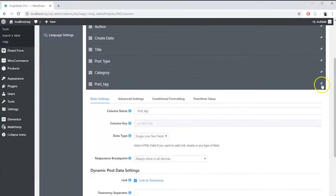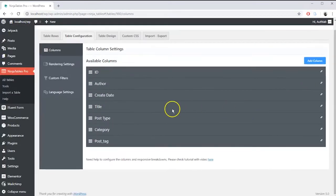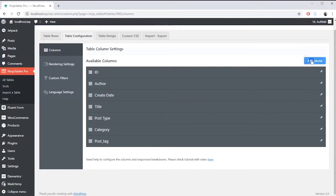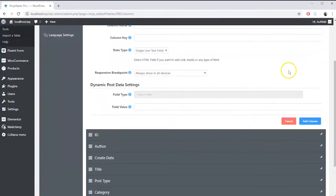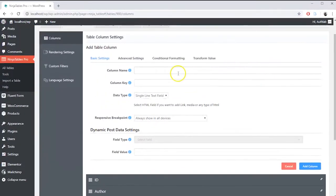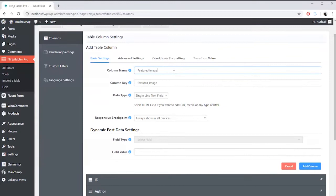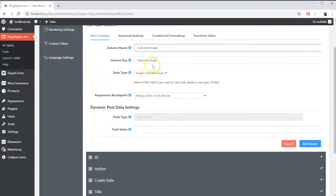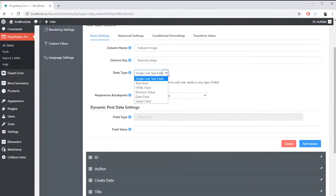If you want to show the featured image of your post just create another additional column for this table. Give this column a name. Set column key. Set data type as default in this case.